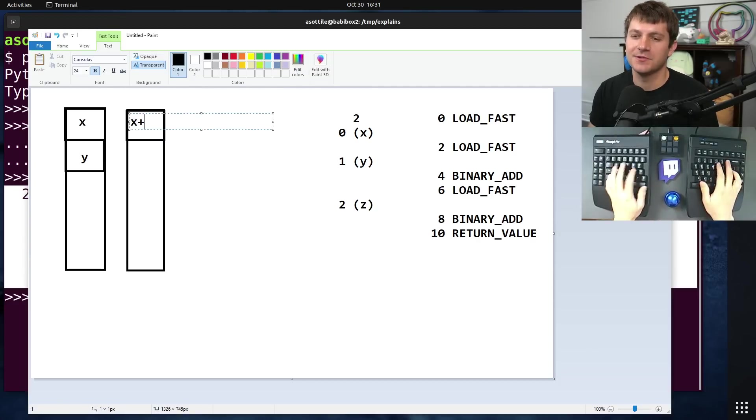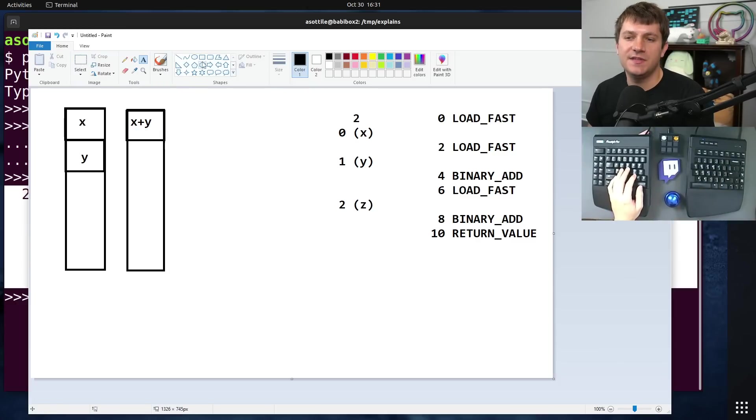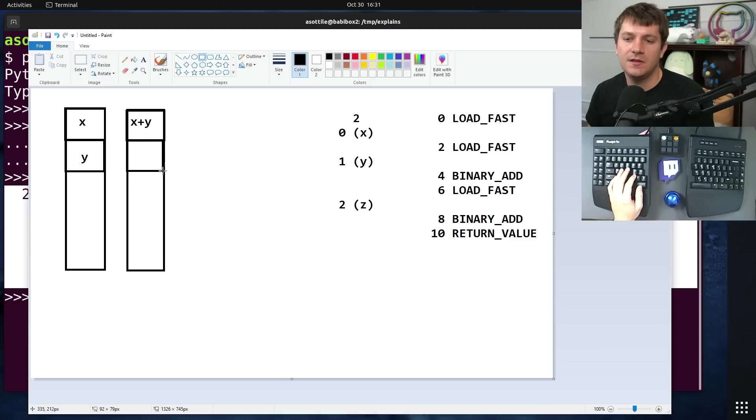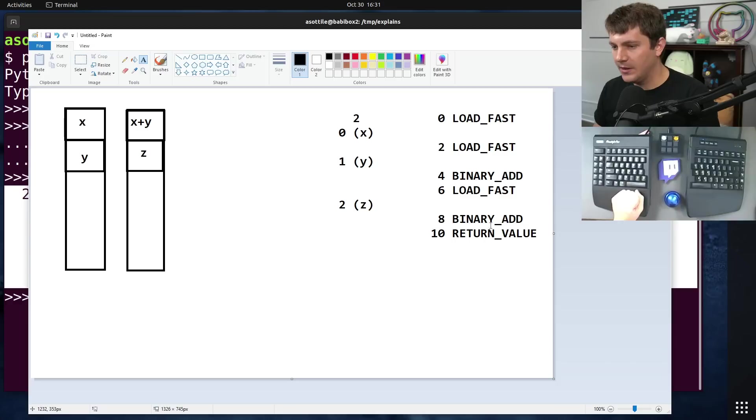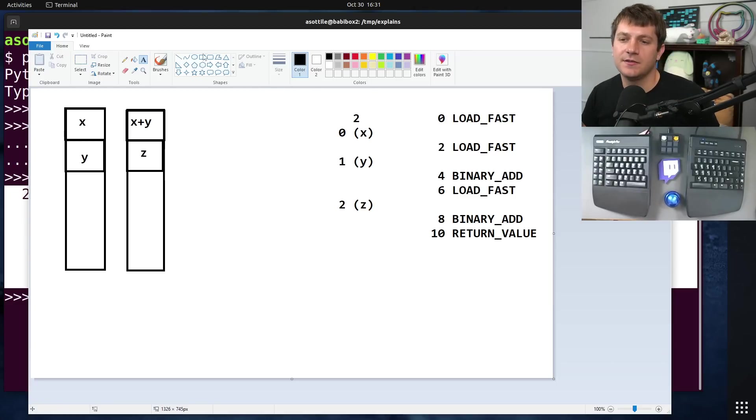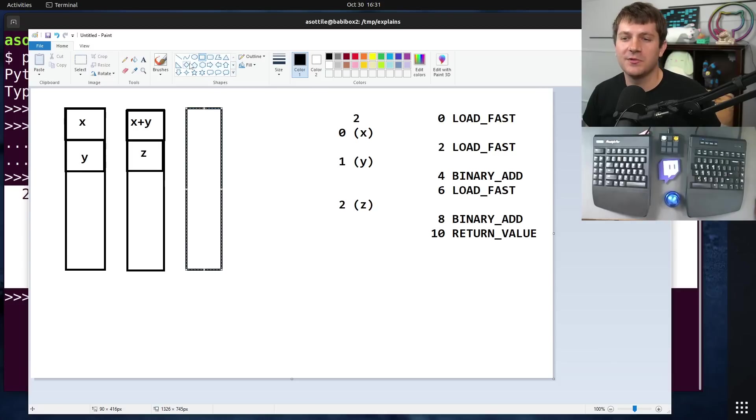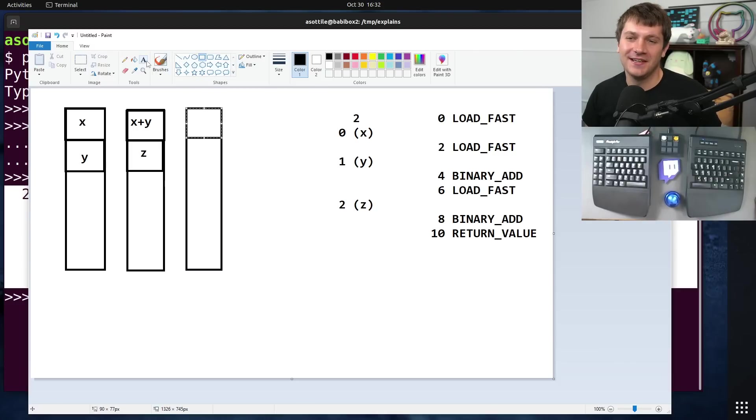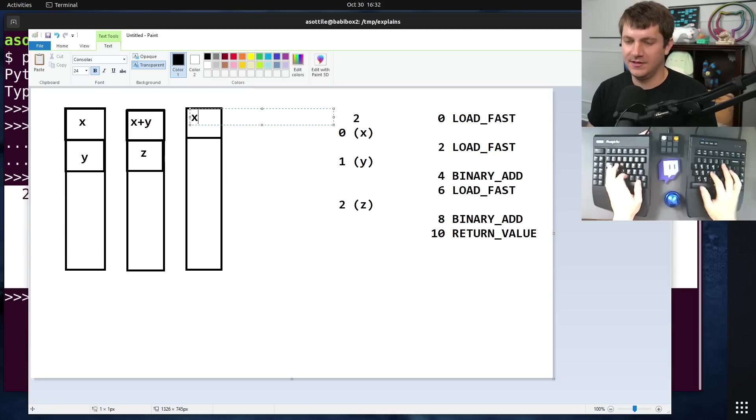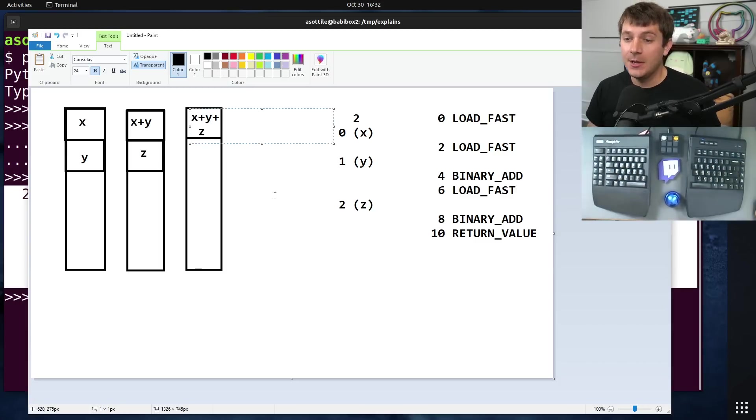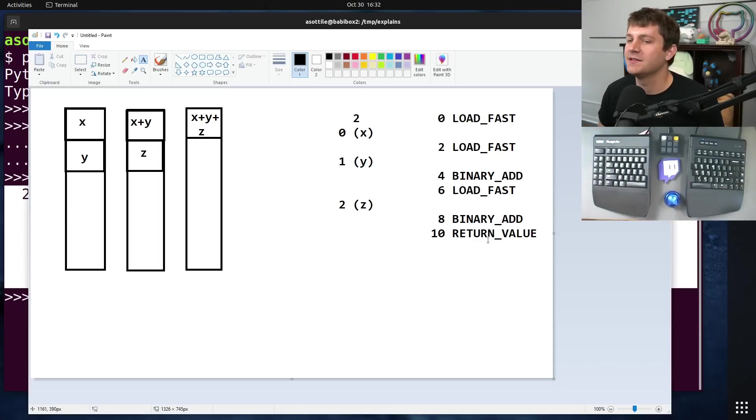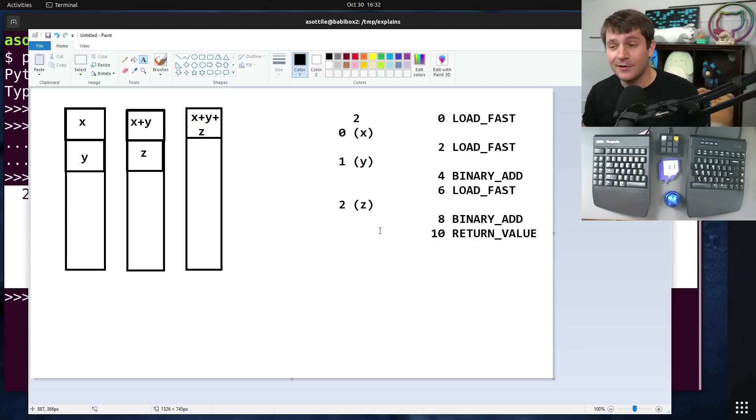Then we're going to do a binary add. Binary add pops two values, adds them together, and then puts them back on the stack. We actually get a new stack here that is just that one x plus y value onto the stack. It's a little bit tedious to write this out, but alas. Then we do another load fast for z. So we get z onto the stack here. And then we do another binary add. And as before, it pops two values, adds them together, puts them back on the stack. So now we have x plus y plus z put onto the stack. And then finally, return value. Return value pops a value and then exits the frame, essentially. So this is kind of how a stack-based virtual machine works.